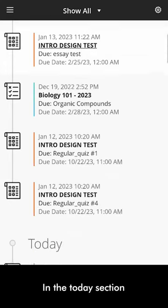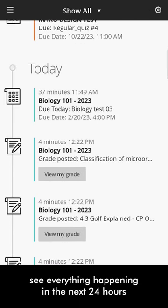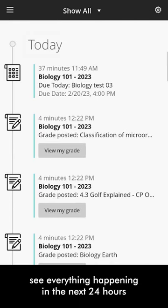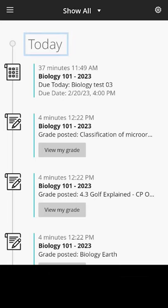In the Today section, see everything happening in the next 24 hours, including institution-wide announcements.